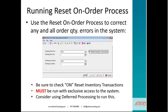Running the reset on-order process, we want to use it to correct any and all order quantity errors on the system. 'On order' refers to production orders, POP orders, etc. — the acquisition rather than the demand. We want to make sure we turn on the 'Reset Inventory Transactions' block, run it with exclusive access to the system — everybody else needs to be out. Also, we want to consider using deferred processing to run this process. You might want to run it at night, daily, weekly, or monthly.